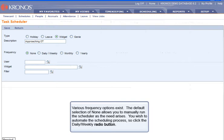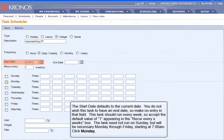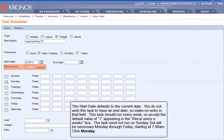You wish to automate the scheduling process, so click the Daily-Weekly radio button. The Start Date defaults to the current date. You do not wish this task to have an end date, so make no entry in that field. This task should run every week, so accept the default value of 1 in the Recur Every X Weeks box.